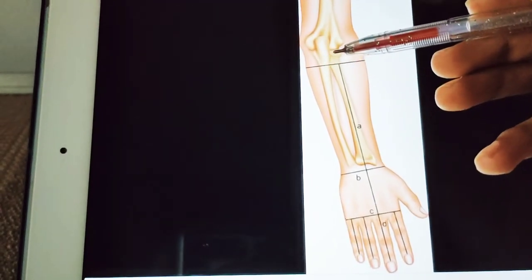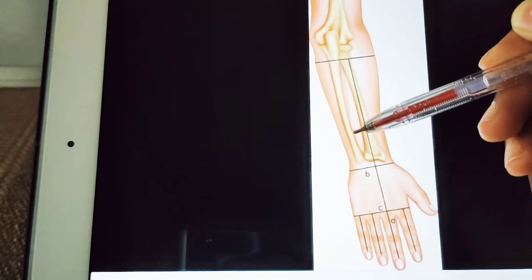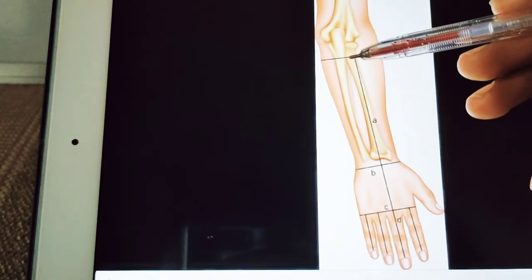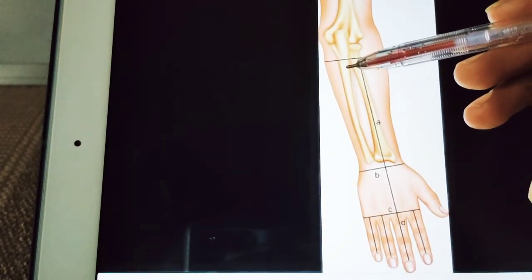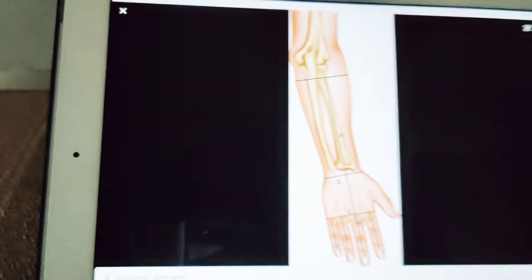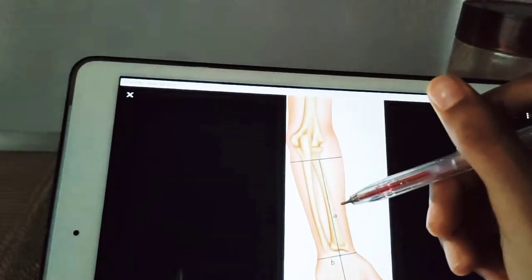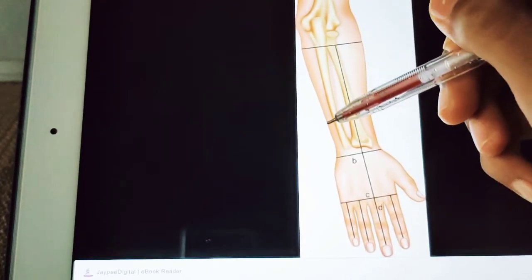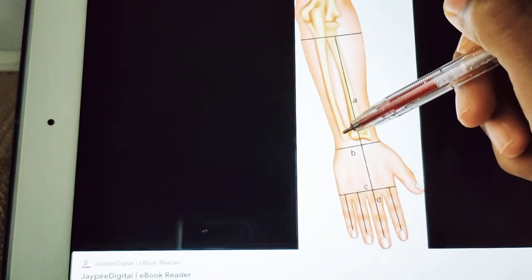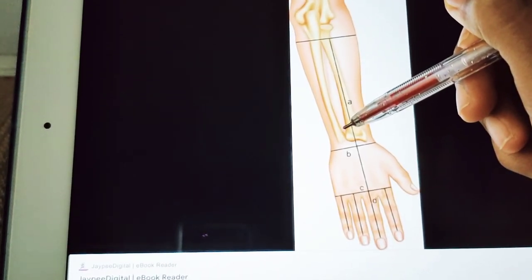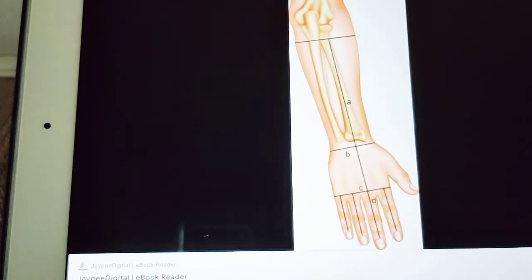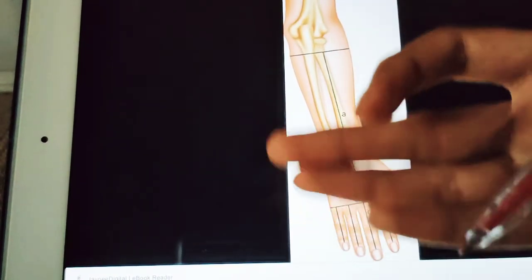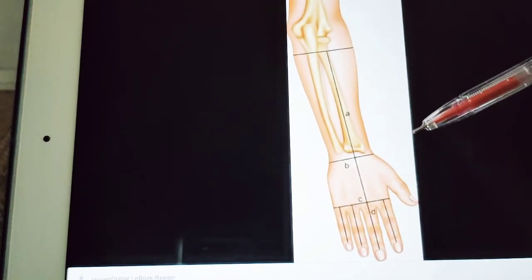The posterior border of the ulna is subcutaneous and can be felt along its entire length in a longitudinal groove on the back of the forearm when the elbow is flexed and the hand is supinated. The border ends distally in the styloid process, and it separates the flexors from the extensors of the forearm. Being superficial, it allows the entire length of the ulna to be examined for fractures.